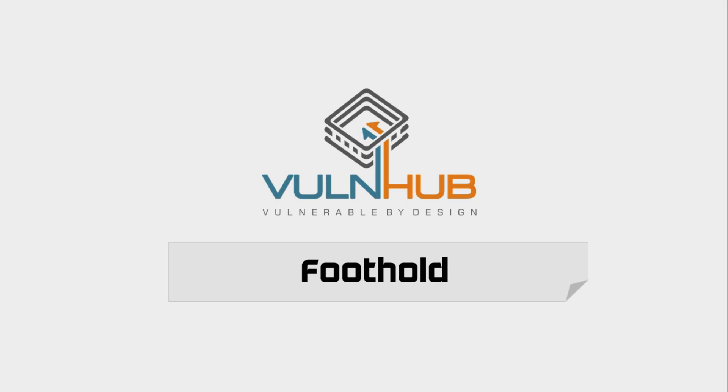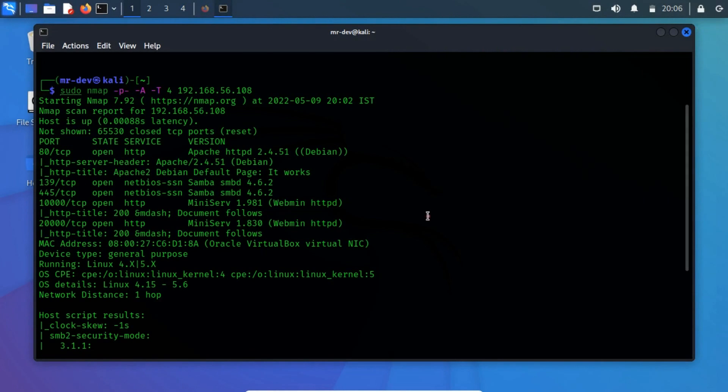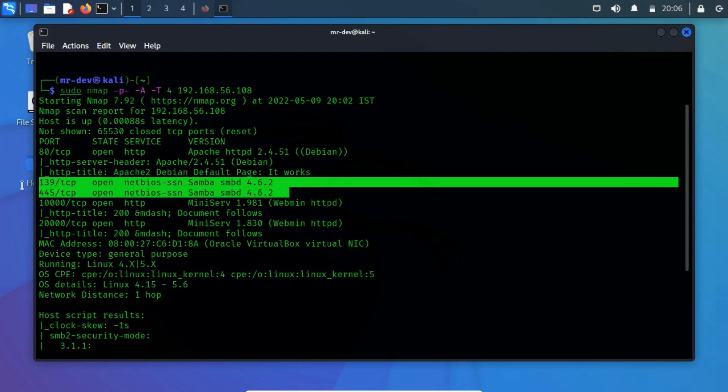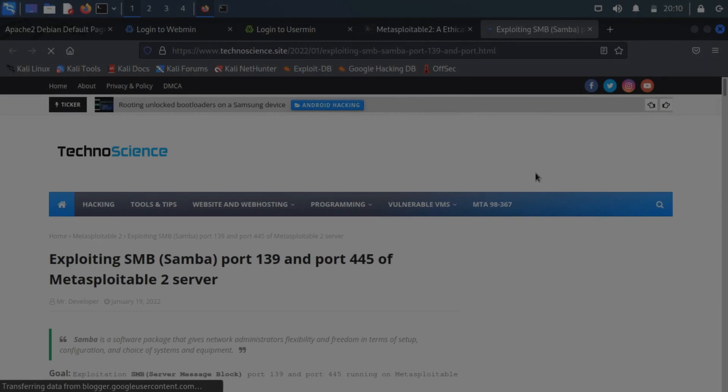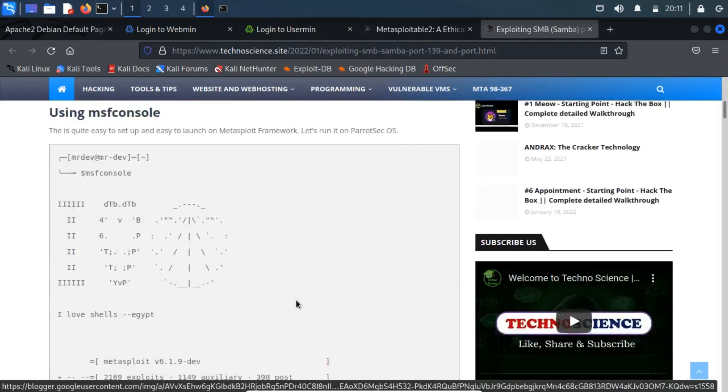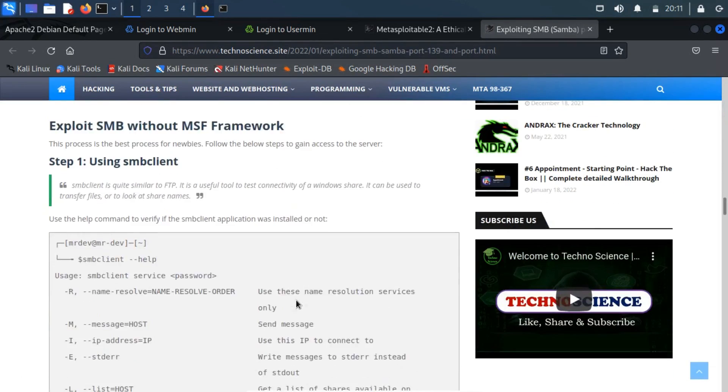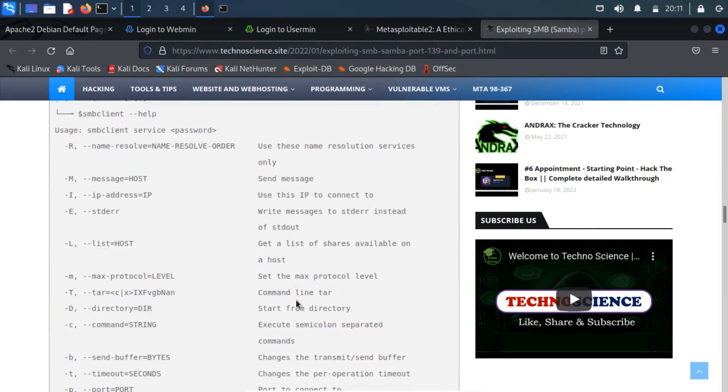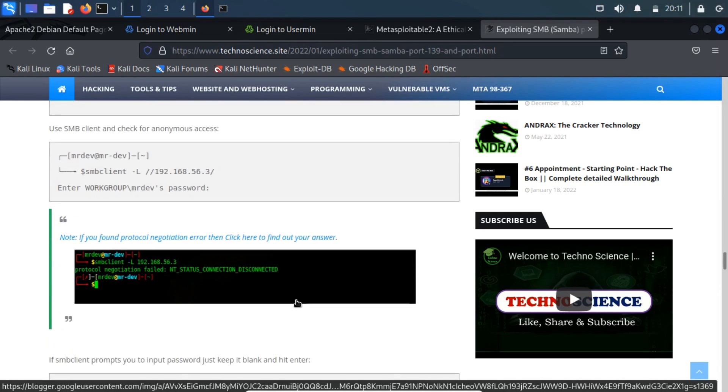Foothold. From NMapScan, we have spotted two open ports running the NetBIOS SSN service. I have a write-up similar to this port, where I have managed to hack the server. If you have not read that one, then you can find out the link from the I button.